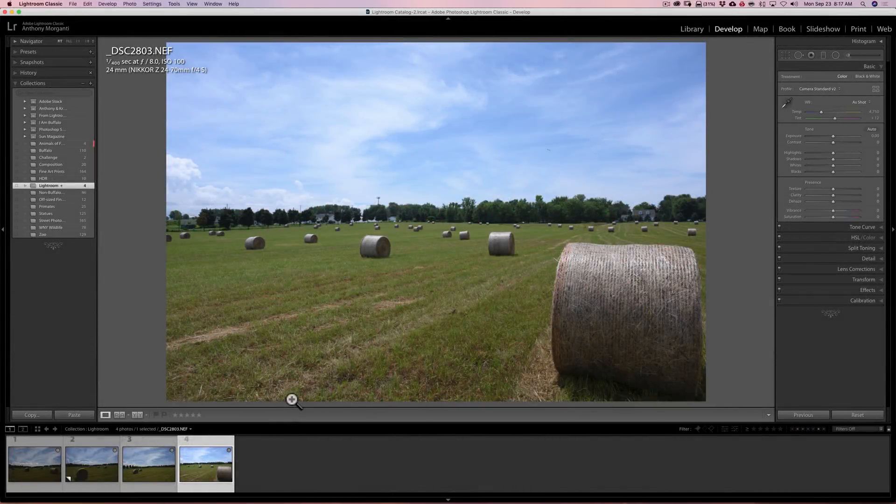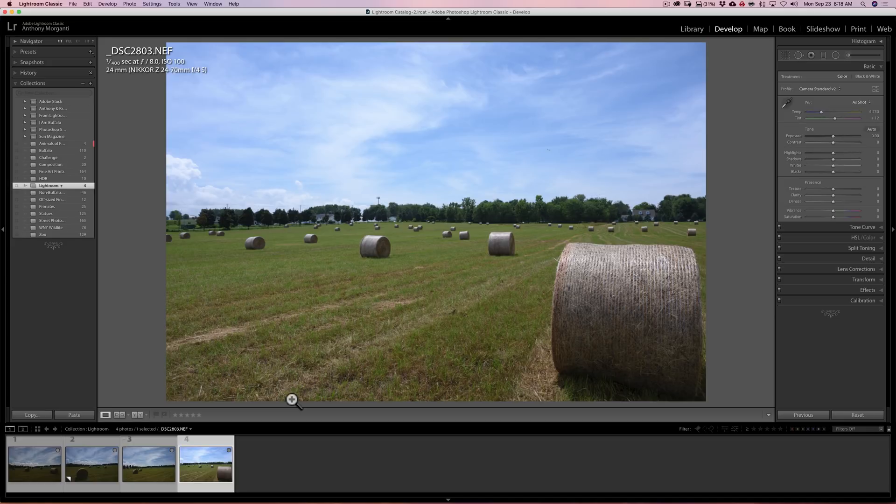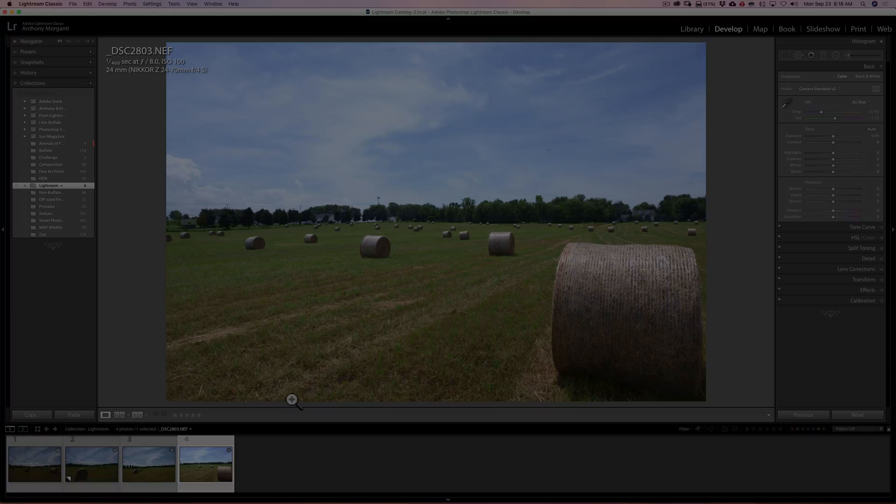Hey guys, this is Anthony Morganti. I am MrPhotographer.com. There's a little-used, relatively unknown function in Lightroom that comes in very handy. In this video, I'm going to show you what it is and how to use it.